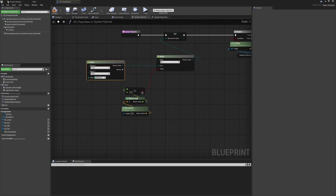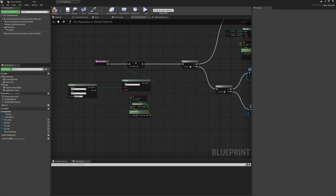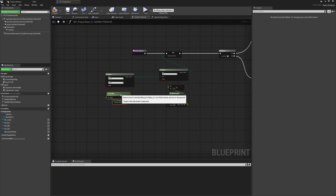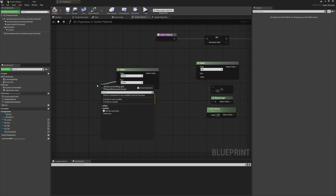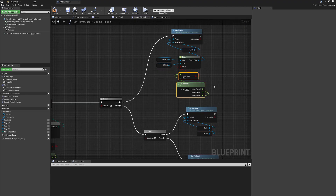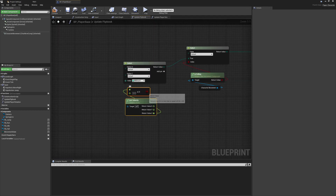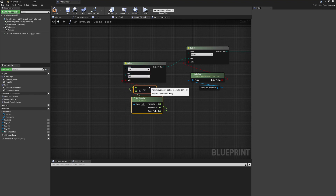We'll use another Select node here to check whether or not we're falling. If the previous check wasn't true, we fall through and check this next Select node. We cut and paste the falling check logic here. If this is true, we are falling but we need to know in which direction, so that's another Select node scenario. If the velocity check returns true then we are falling — moving in a negative vertical value — so we'll say Fall for true and Jump for false.